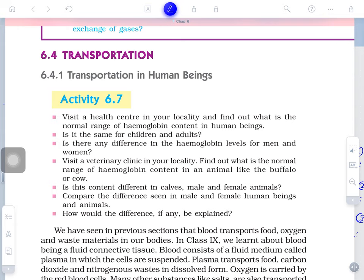An activity is given: visit a health center in your locality and find out the normal range of hemoglobin in human beings. Is it the same for children and adults? Is there any difference in hemoglobin levels for men and women?